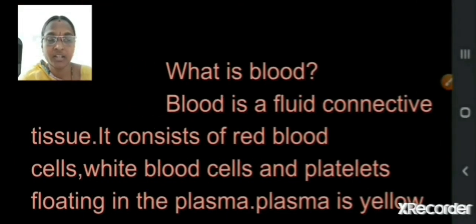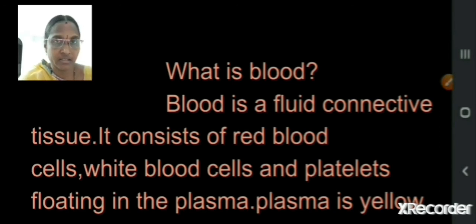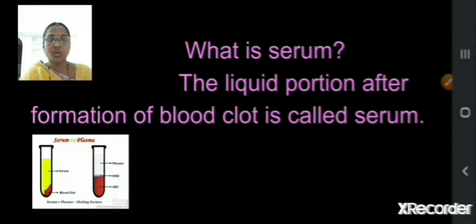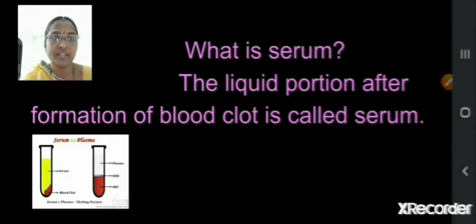The definition: blood is a fluid connective tissue. It consists of red blood cells, white blood cells, and platelets — that is, erythrocytes, leukocytes, and thrombocytes — in the plasma. Plasma is a yellow colored liquid. What is serum? When you get a cut on your finger, the liquid portion after formation of the blood clot is called serum.